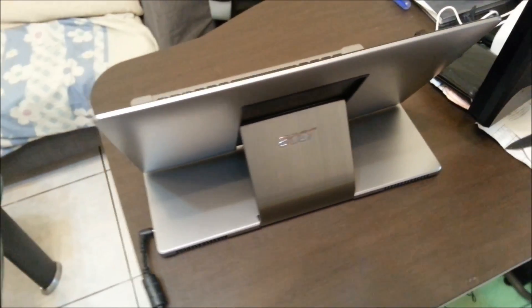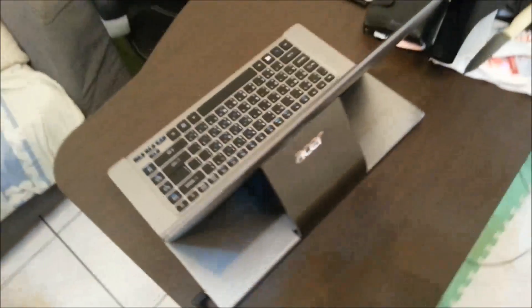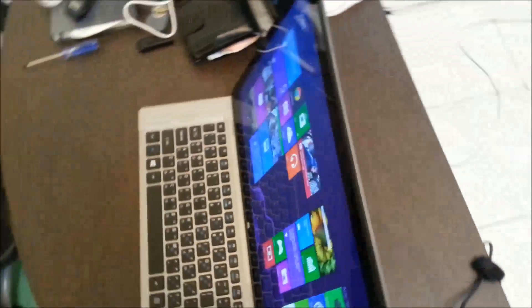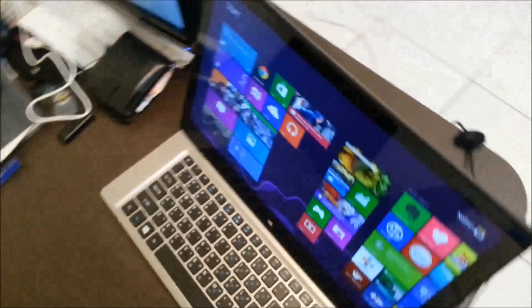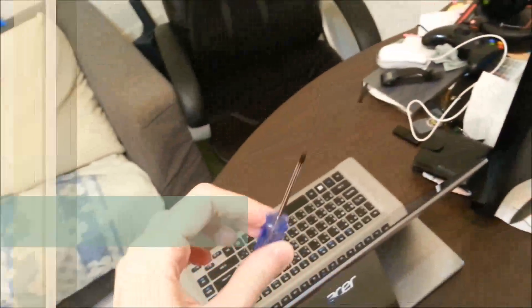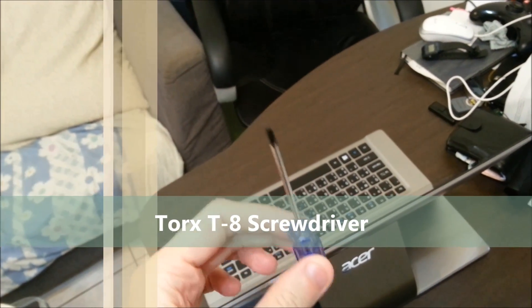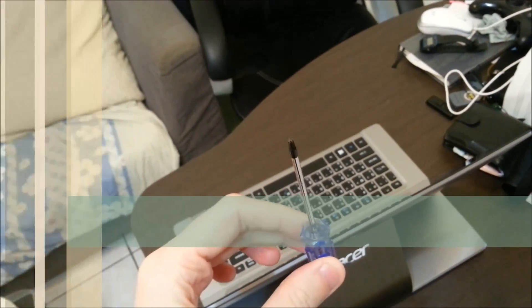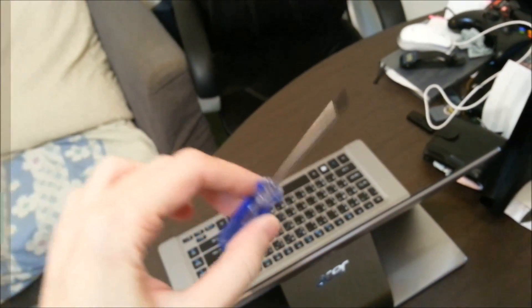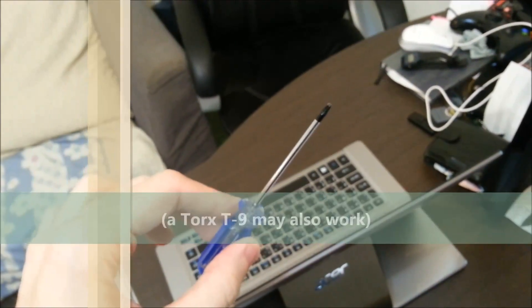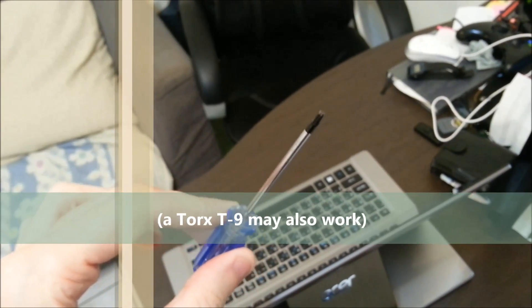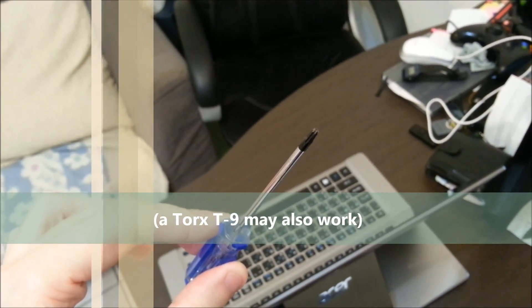Today I'm going to be upgrading my Acer R7571G. You'll need for this a Torx screwdriver. Mine is the T8 Torx screwdriver. Anantec says that you can use the T9 as well, I'm not sure.